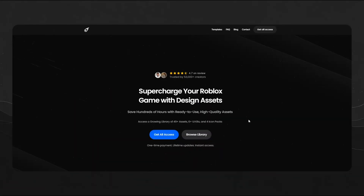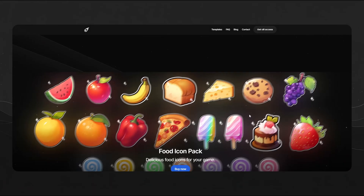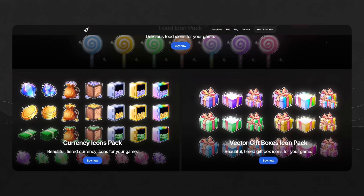Check out the new icon packs we have on our store, which you can get for your game. We have the food icon pack, currency icons pack, vector gift boxes icon pack, and much more coming soon. Check it out — link is below or right on the screen.